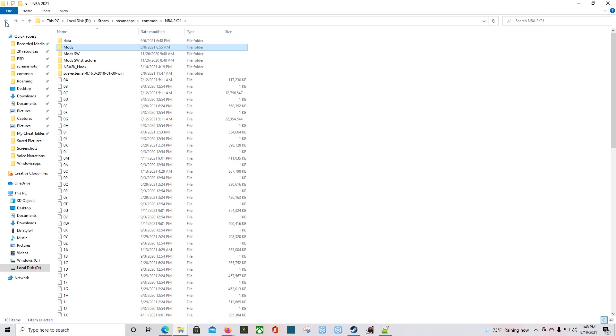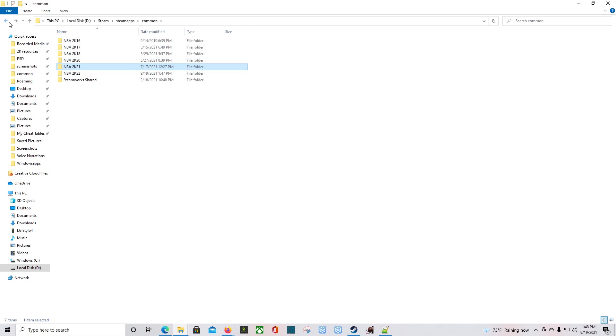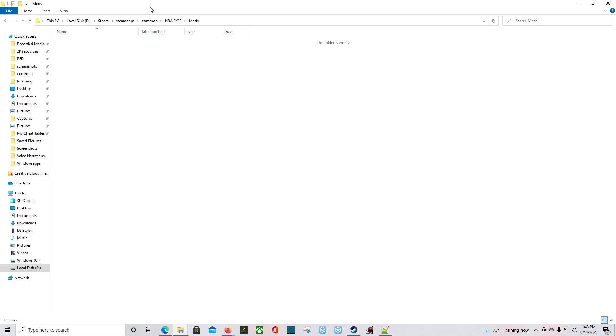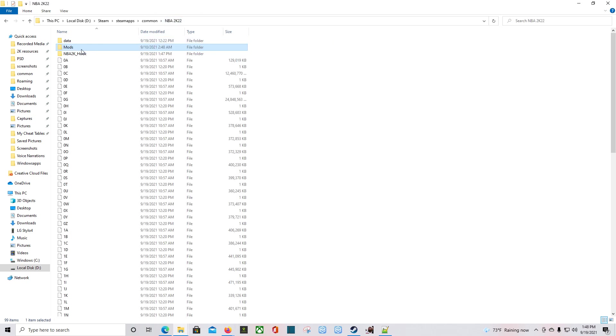Even though I didn't play 2K21 that much, I played it enough at the beginning. For 2K22, you would just drop your mods in the Mods folder.